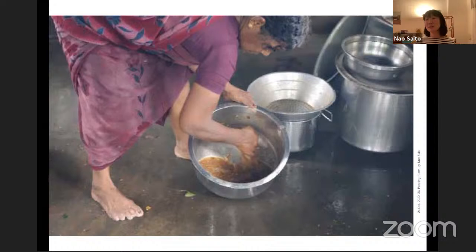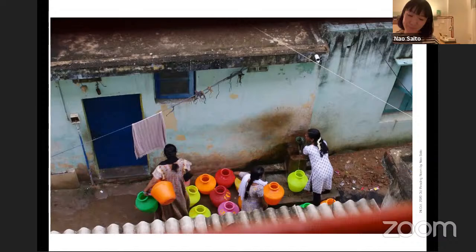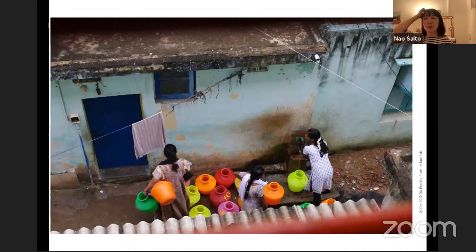This is water pumping. As you all know, it's maybe very tough work for women, but for travelers it looks like a beautiful view — people gathering in the morning, chatting, getting water, and bringing it back. The next topic is hand movement.